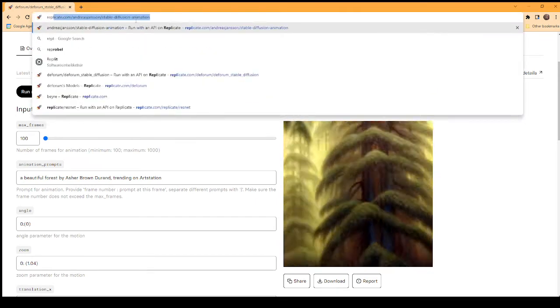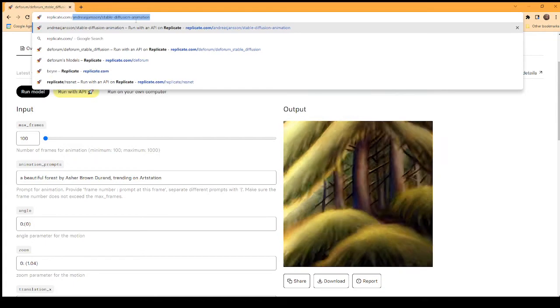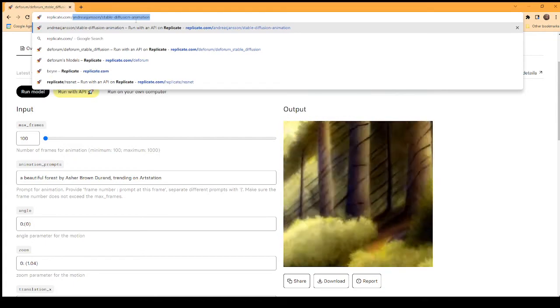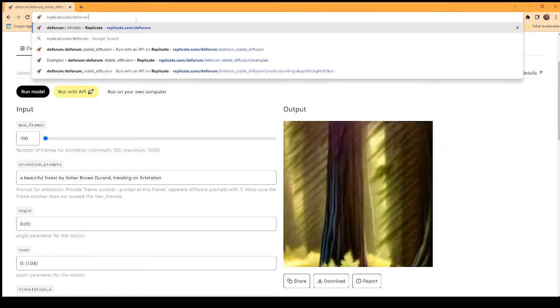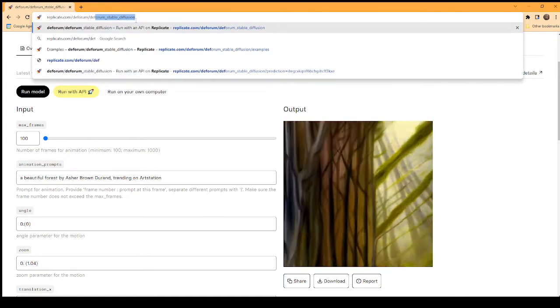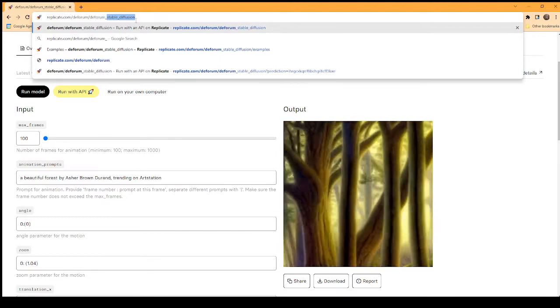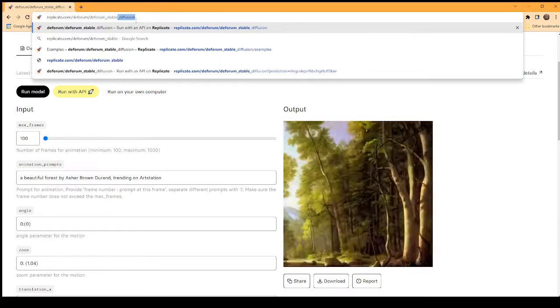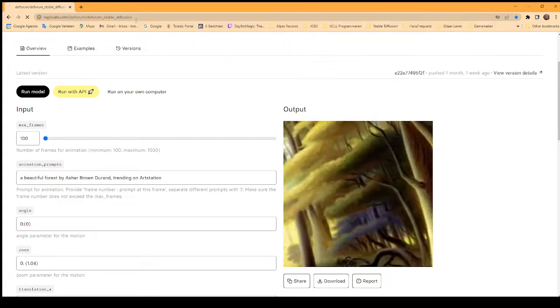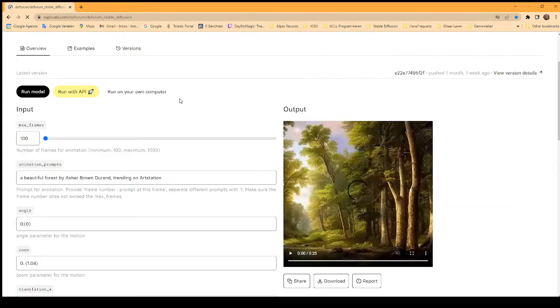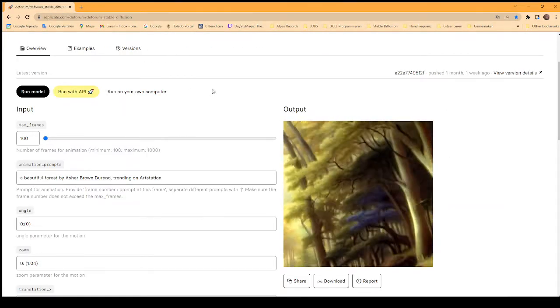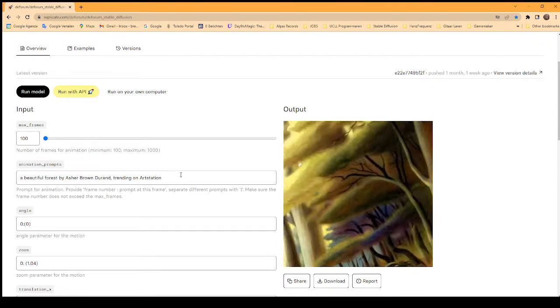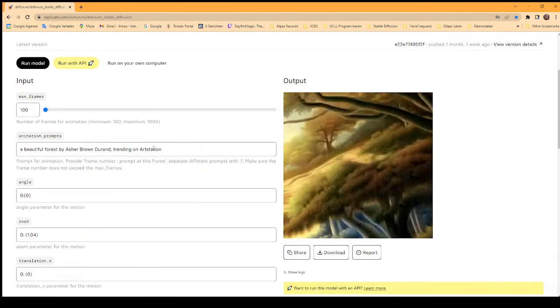Replicate.com has a lot of different models based on Stable Diffusion, but the one I use is Deforum. The model is Deforum/Stable-Diffusion and it takes an input from a prompt.